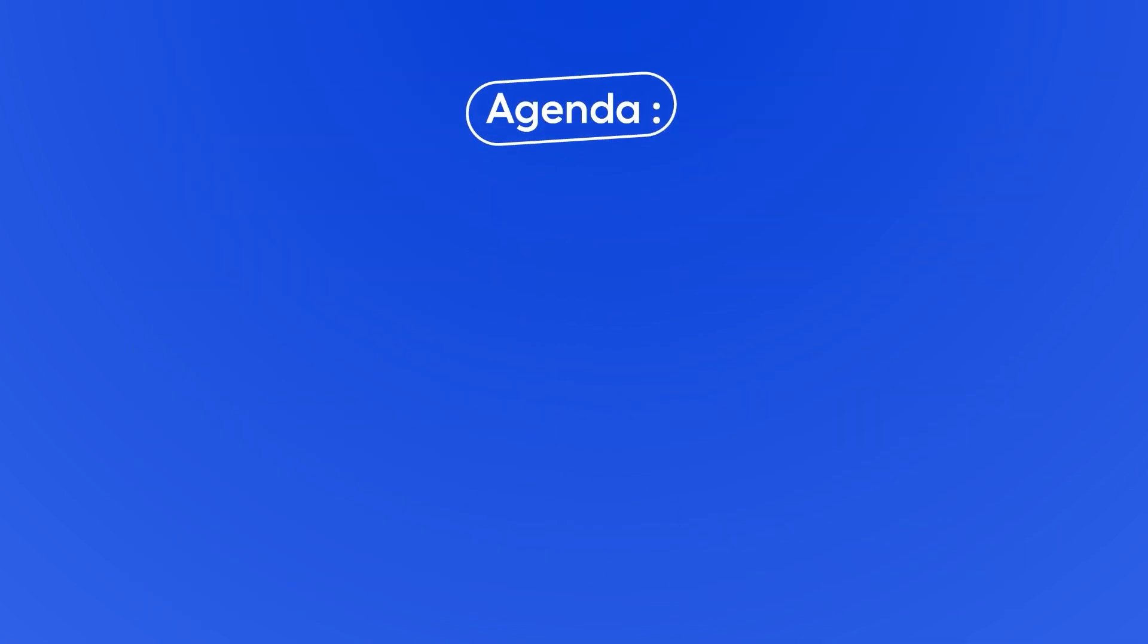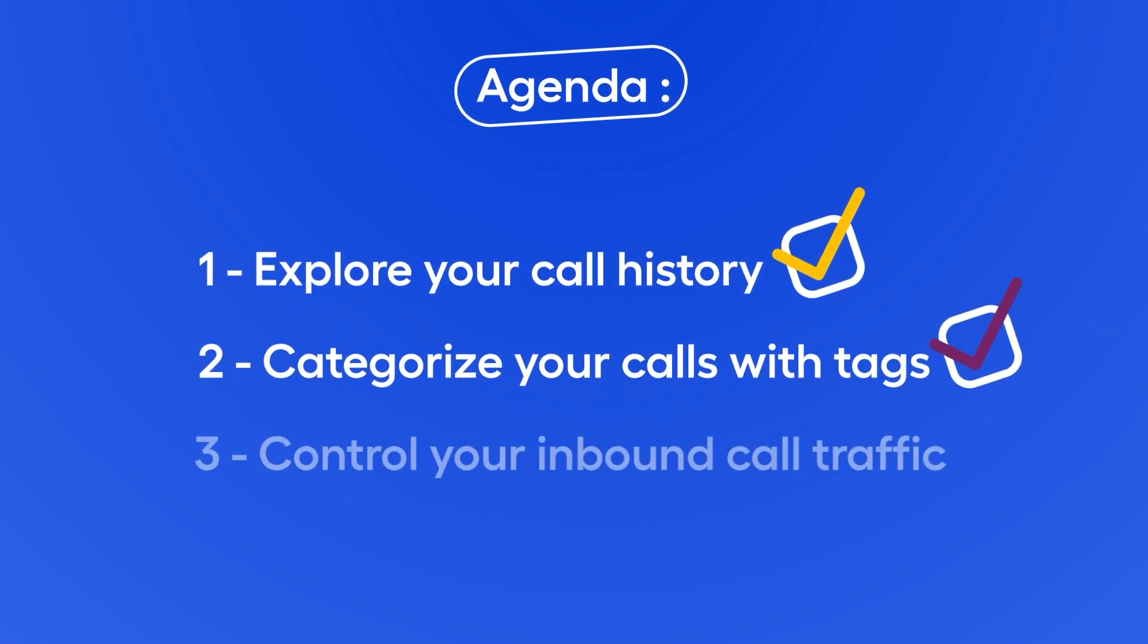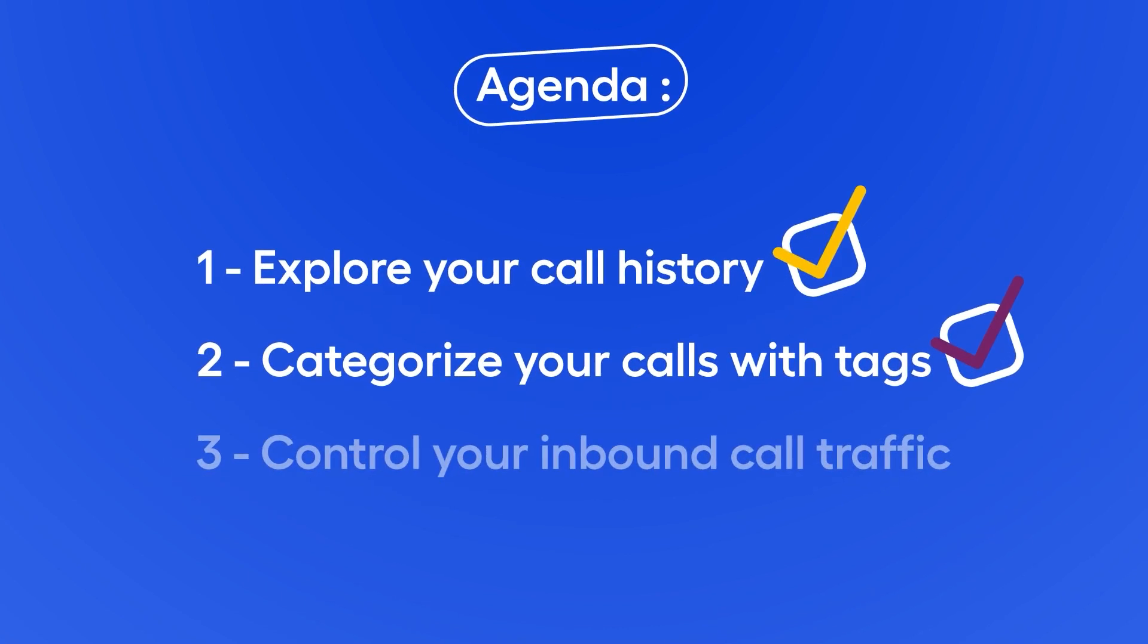So now you know how to review call history and categorize calls. But what about the calls you don't want?